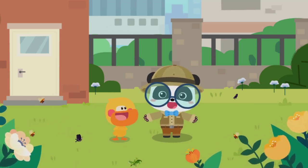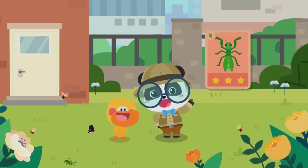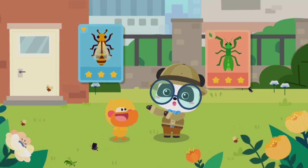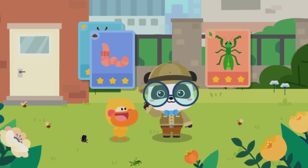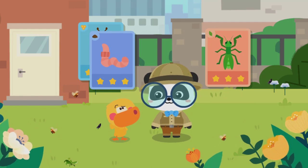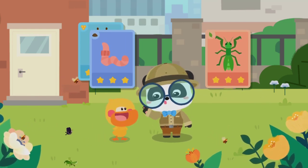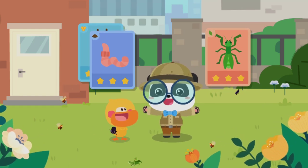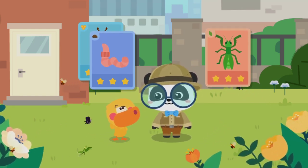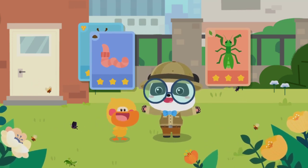Let's learn about them. This is a mantis. A mantis is an insect. This is a bee. A bee is also an insect. This is an earthworm. Are earthworms also insects? That's not correct — an earthworm is not an insect. Why are some tiny animals insects and some not? Kids, do you know what an insect is?